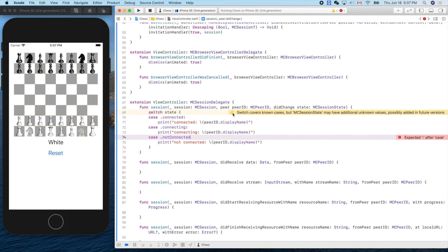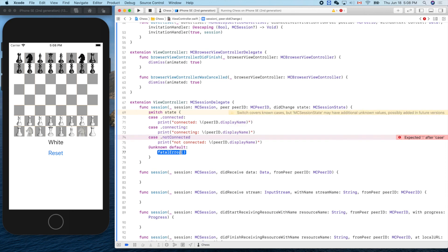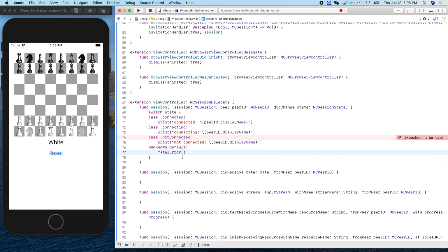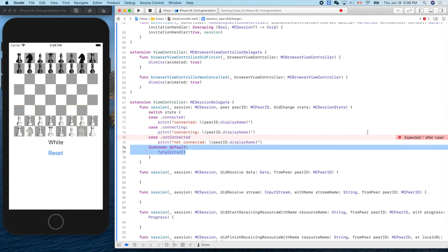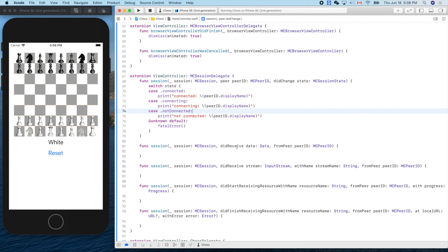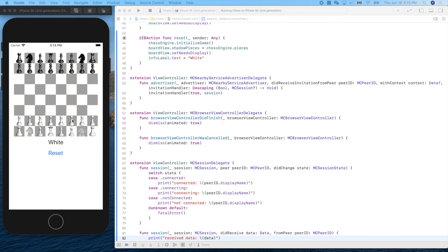We auto-fix any switch coverage warnings, handle the unknown future case, and fix a missing colon. For the 'didReceive data' delegate method, we print 'Received data' so we can see when data arrives. Next, we'll create two buttons to trigger advertising and joining, but we'll do that in the next video.